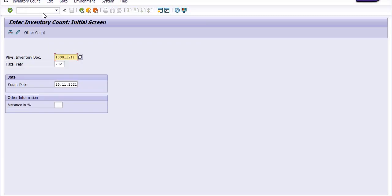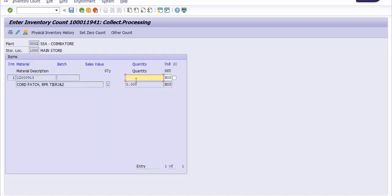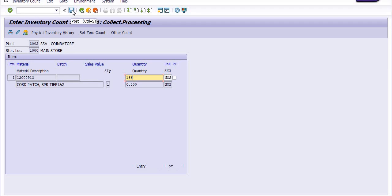Run MI04. Here you need to fill the physical inventory document number, fiscal year, and count date, then click Enter. The actual physical available count is 166. As per SAP it is 167, but after physical verification it is 166. I am going to post the count entered for the physical inventory document.